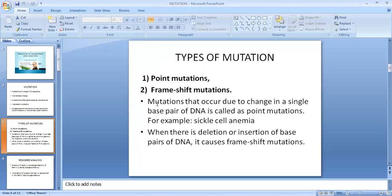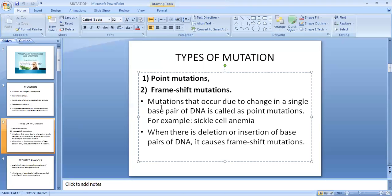There are two types of mutation: point mutation and frameshift mutation. Mutation that occurs due to change in a single base pair of DNA is called point mutation, which is seen in sickle cell anemia. When there is a deletion or insertion of a base pair in DNA, either deleted or added, that is called frameshift mutation.